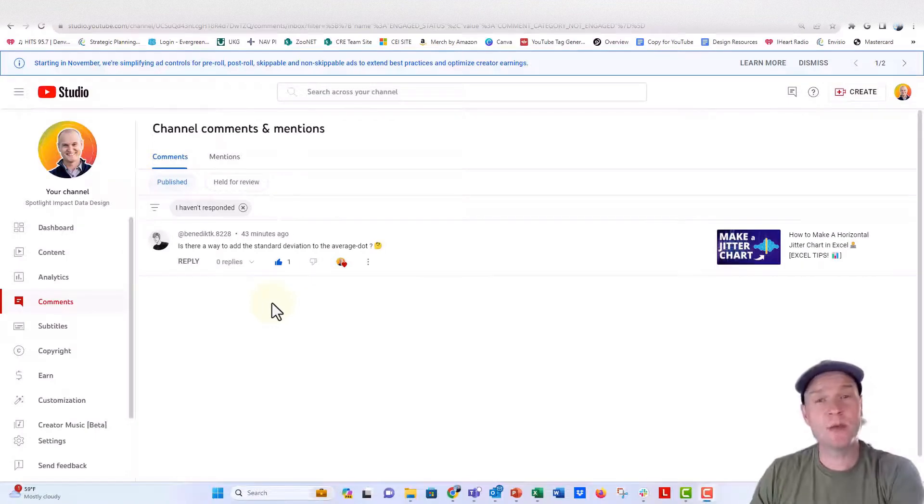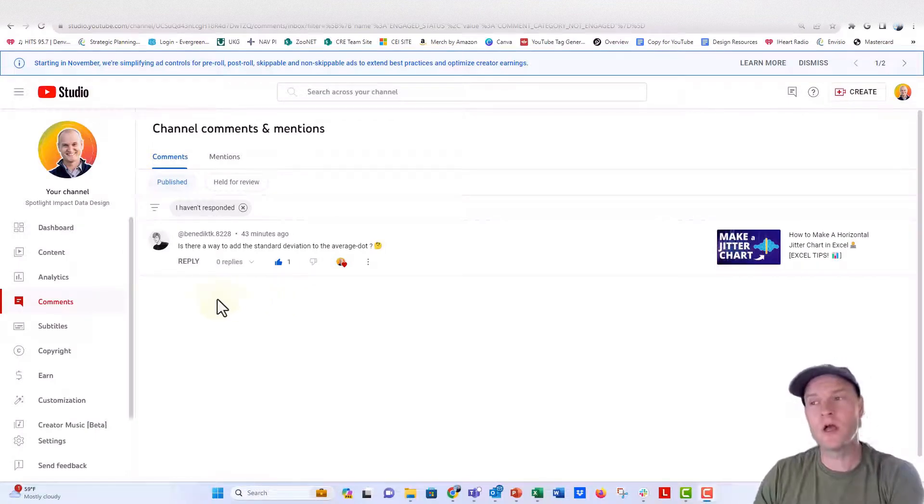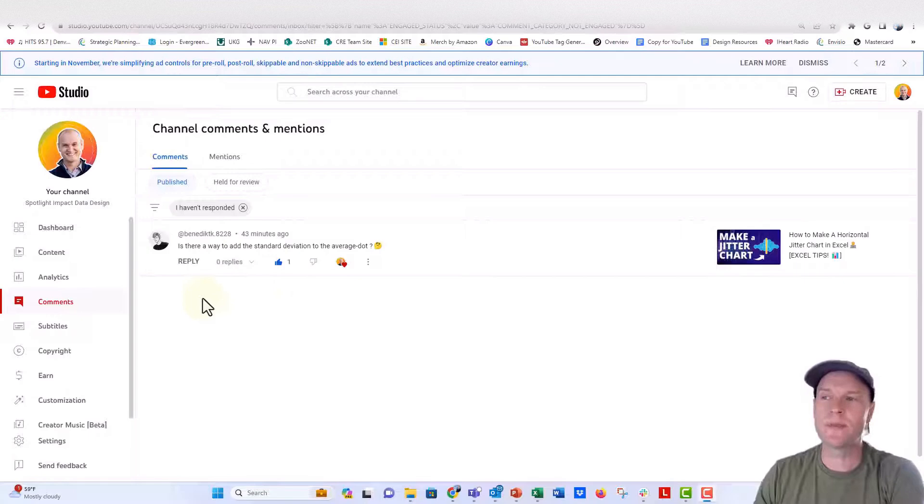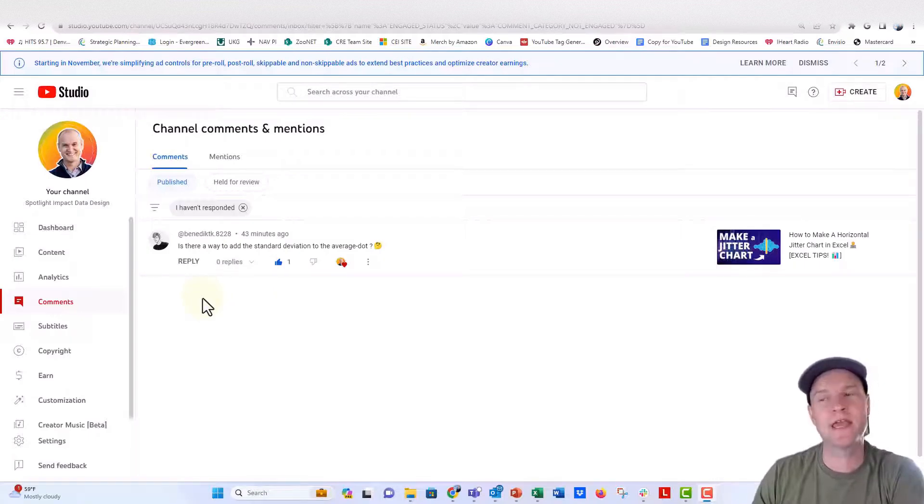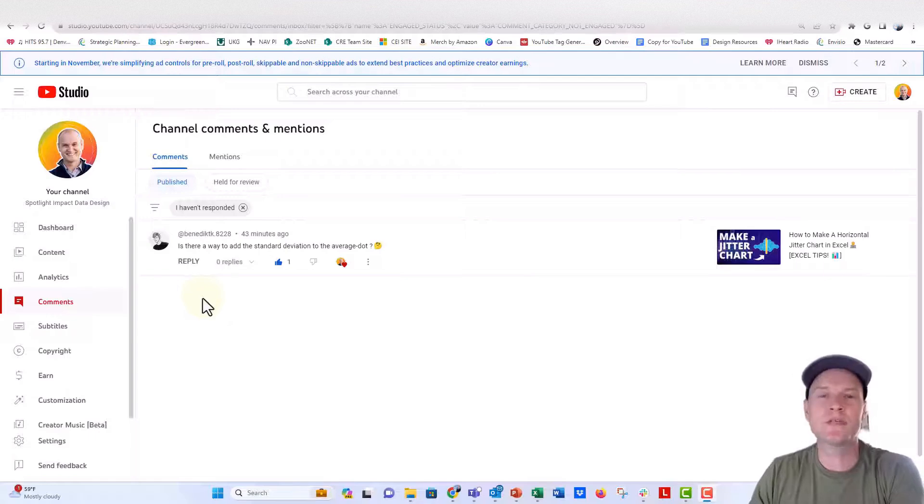Hey everybody, this is Nick. I'm coming to you with a viewer question from one of our viewers, BenedictK8228. Thanks BenedictK8228 for this question.